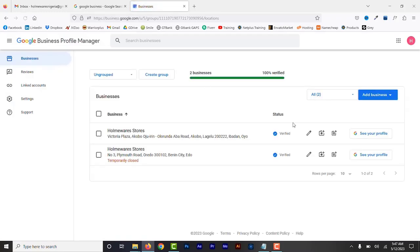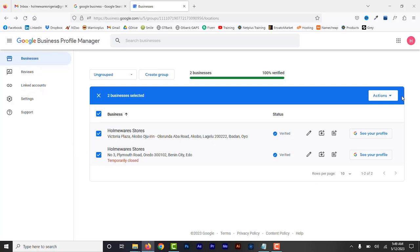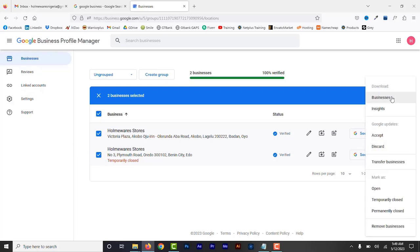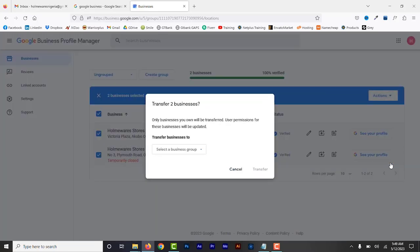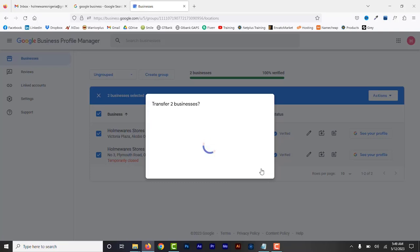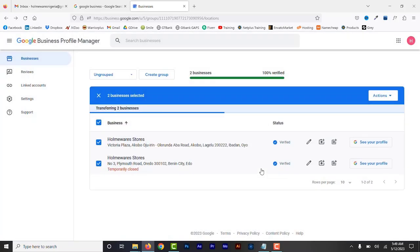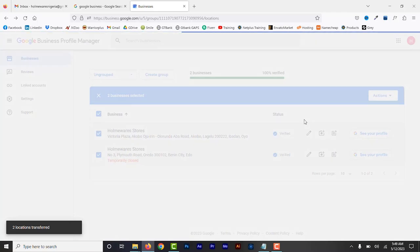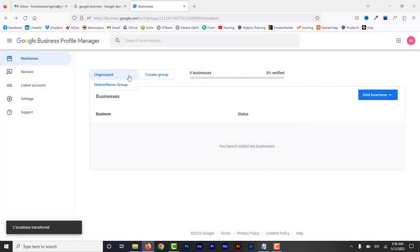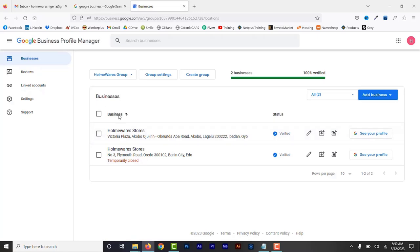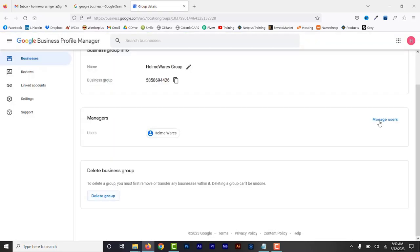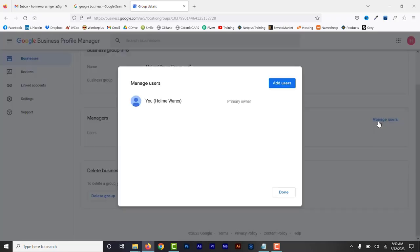To add the profiles to a group, select them by checking the box at the top. Click Actions and from the drop-down click Transfer Profiles. Select the business group you want to receive the profiles, then click Transfer. Now the two profiles will be added to the Homeware Stores Group. Select the group to confirm both profiles are there. You can also click to see group settings, where you can add users or business managers — you will be the primary owner.